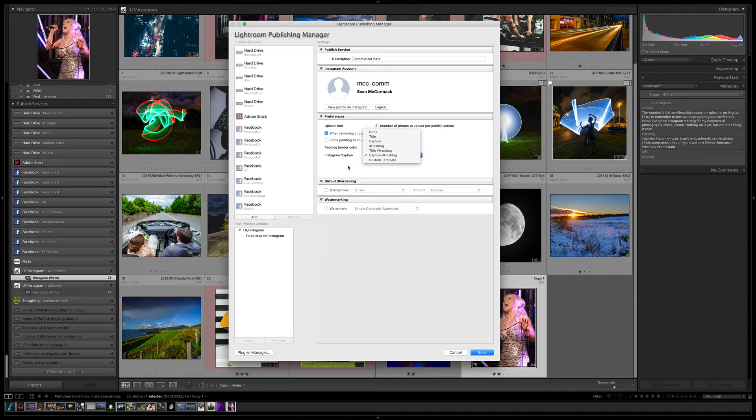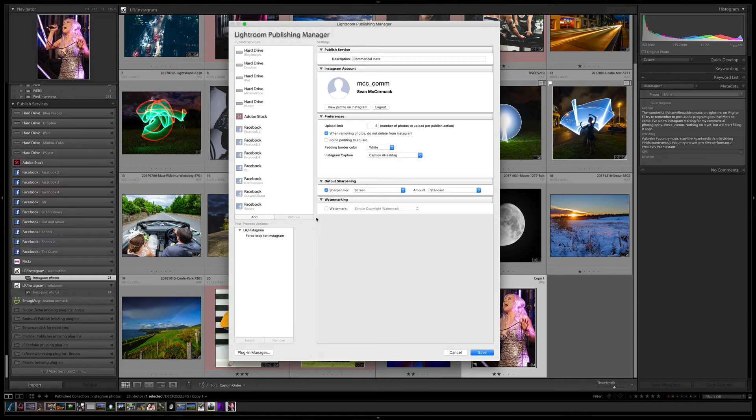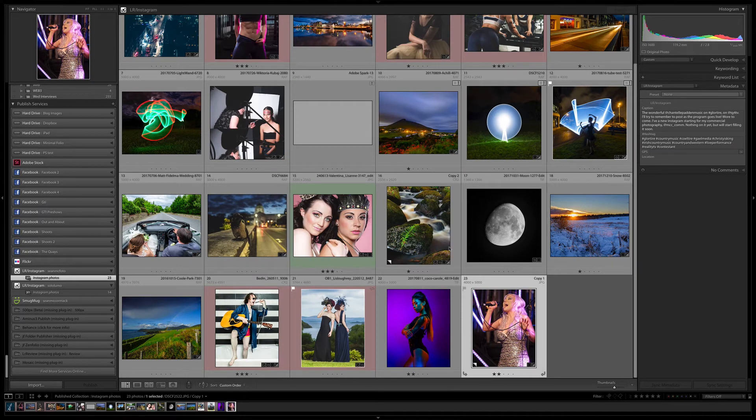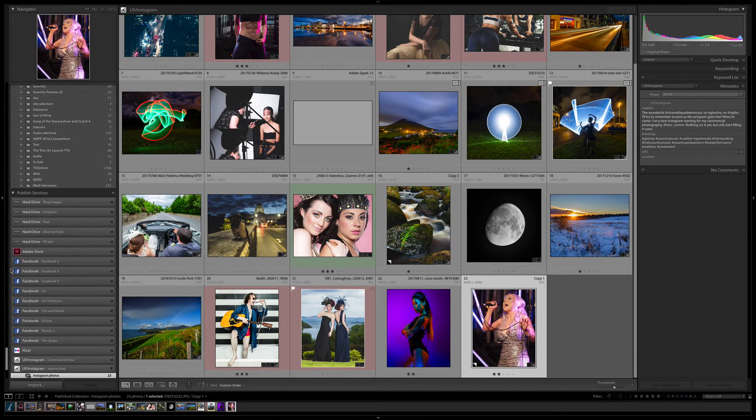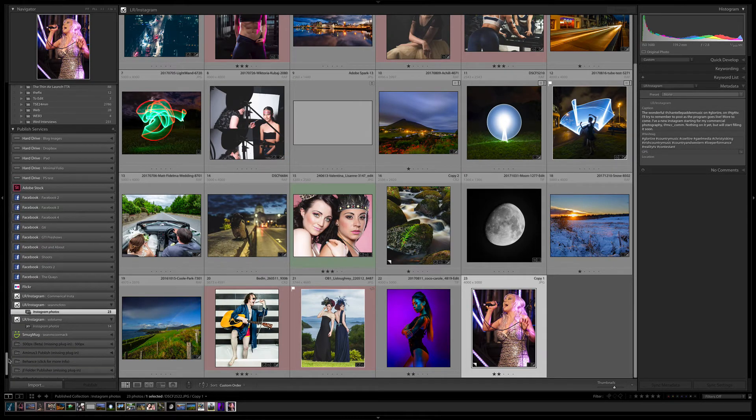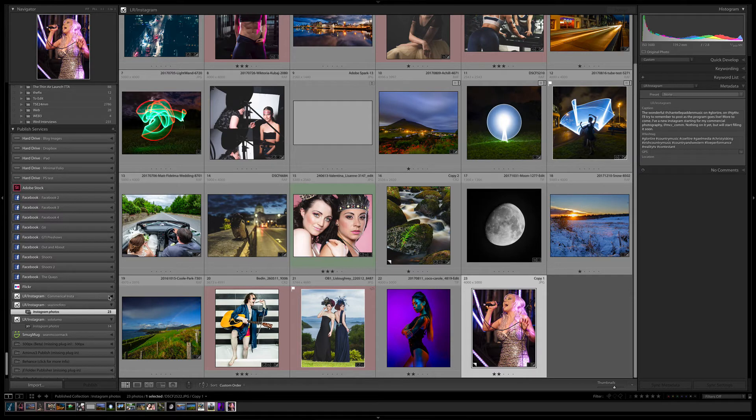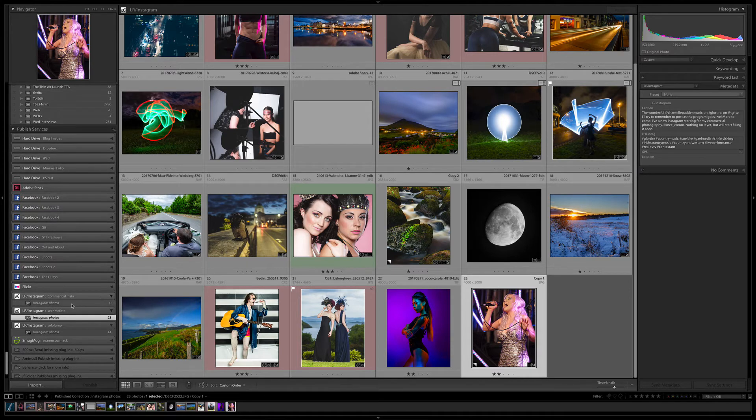So those are just the basics. You can also choose to add a watermark and sharpen it for the screen as well. In this case, I'm not going to bother adding a watermark to this particular one, even though it is a commercial site and technically I want some branding on it. So you click Save, and this will now create a new service here. We can see that we now have Commercial Insta here.